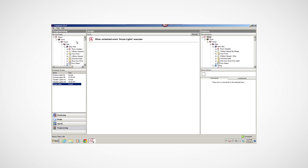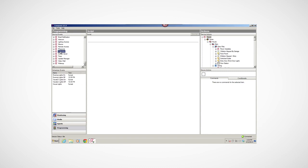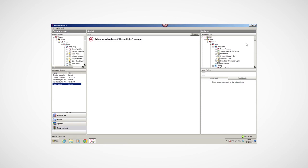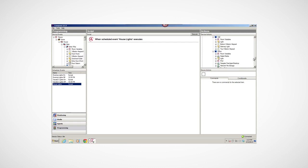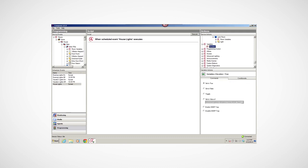Notice that the tree in the left and right panes is the same. In the Device Events pane, I'm going to scroll down to the scheduler and select the House Lights scheduled event that I created earlier. When this event executes, I want to turn on the lights. Notice that the When Scheduled Event House Lights Executes statement appears in my script pane. Next, I'll add the actions. First, I want to scroll down and select the variable Vacation. Then, I'll click the Conditionals tab and select Is True.